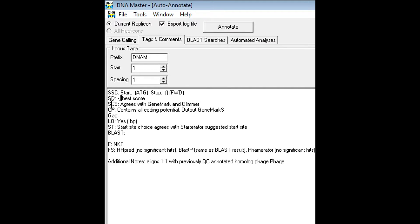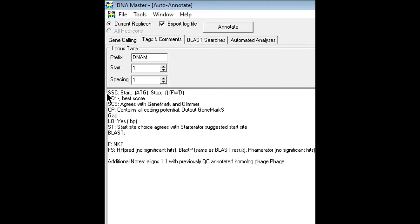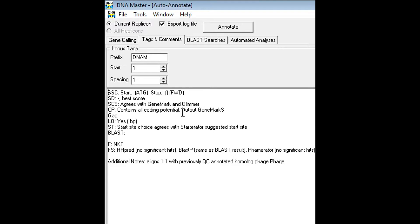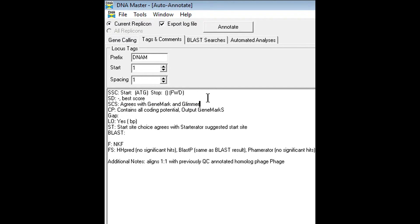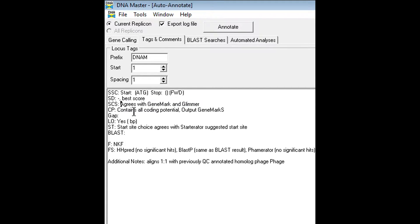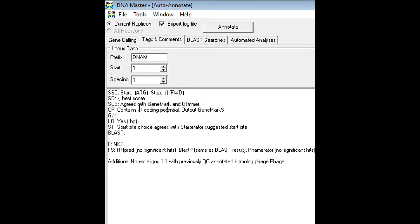The SCS section below that is the start site choice. After we run auto annotate, a line of text will appear in the notes section of each gene that will say the start site that GeneMark suggested and the start site that Glimmer suggested. Most of the time, they agree. Other times, they disagree. All you have to do is simply note that in this section. So if you have a start site that agrees with Glimmer and GeneMark, all you would have to do is that. That happens most of the time, so that's why I left it as default as agrees with.